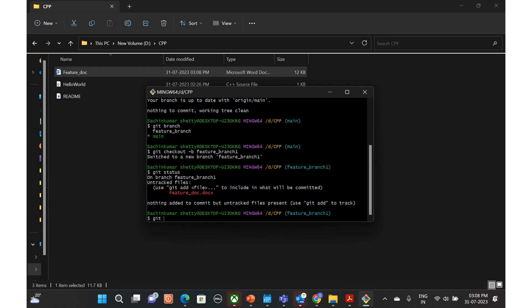So we will just add this file. Git add and you can give the file name, feature hyphen doc. If you want to add everything, you can just use dot.